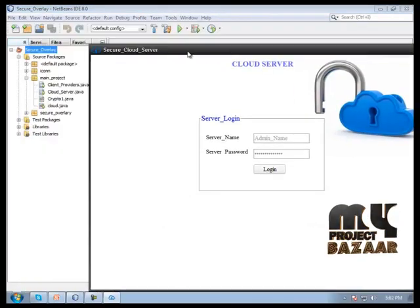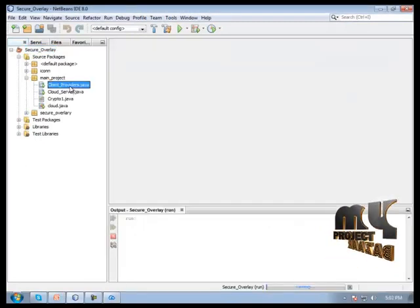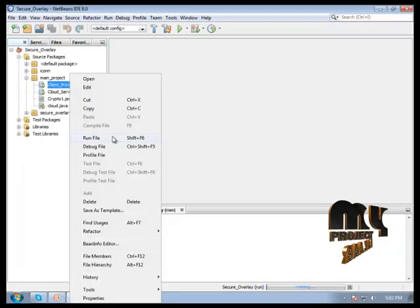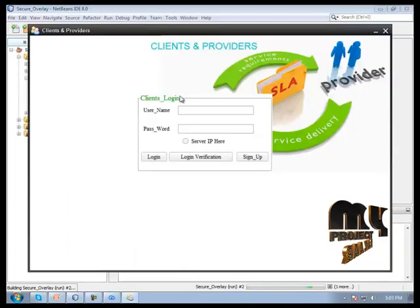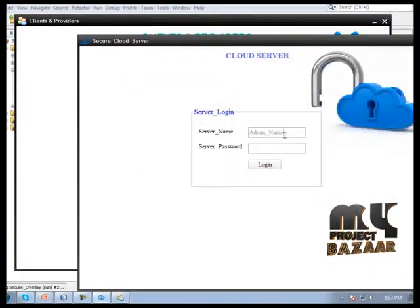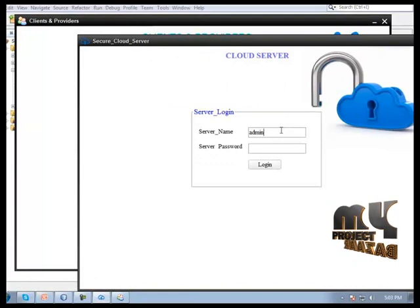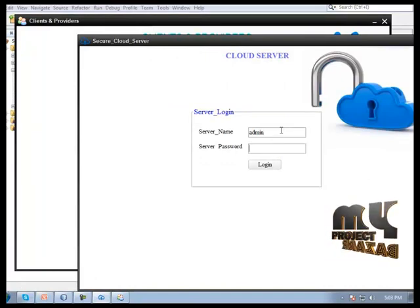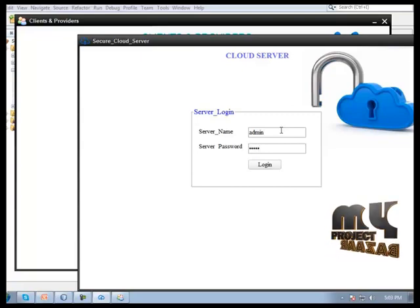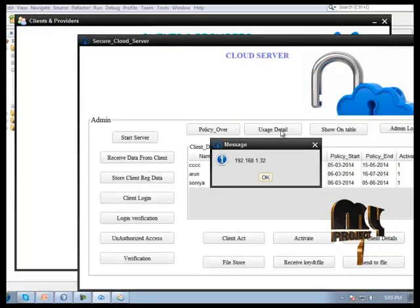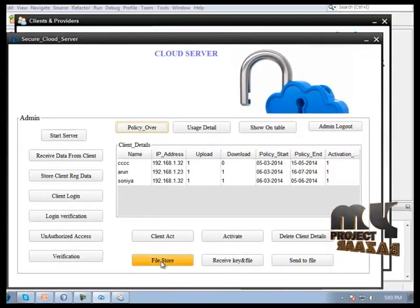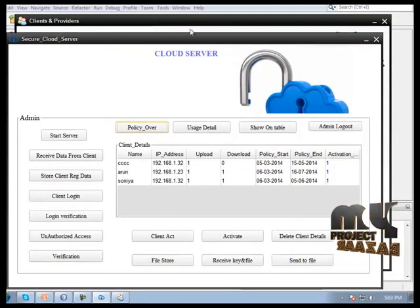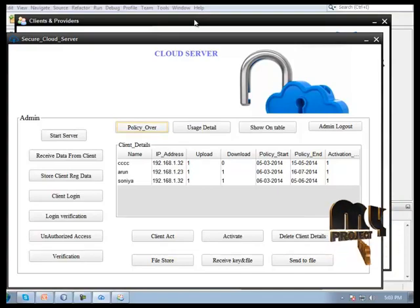This is our server form, and then we run the client provider form. First of all, we need to login for admin. This is our login form.